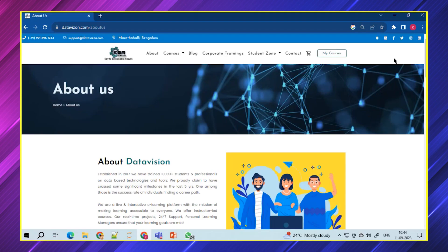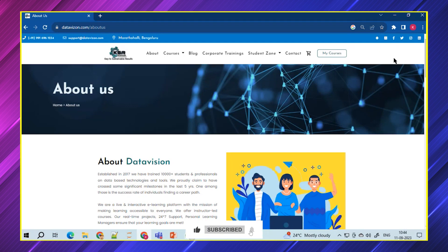Hello everyone. Welcome to KSR Data Vision YouTube channel and we are back with the September updates. In this month, we are going to launch four courses.